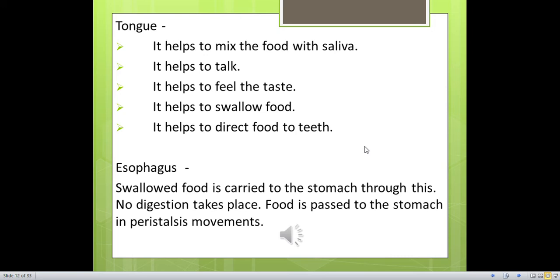The esophagus connects the mouth and the stomach. Swallowed food is carried to the stomach through it, and no digestion takes place there. Food is passed to the stomach by peristaltic movements. Before the esophagus, we have to discuss the pharynx — the part next to the mouth.